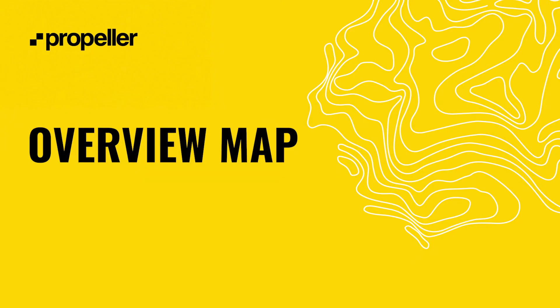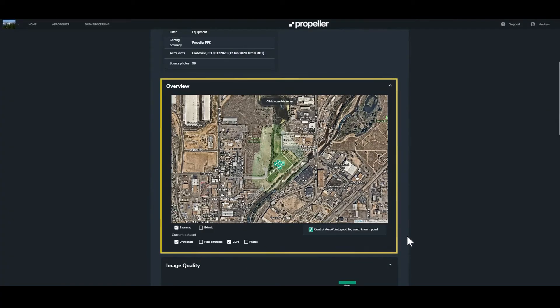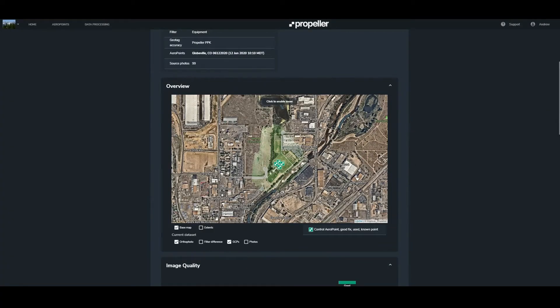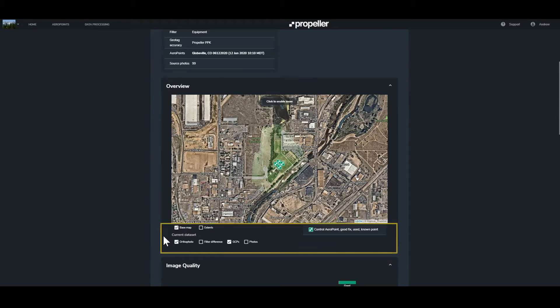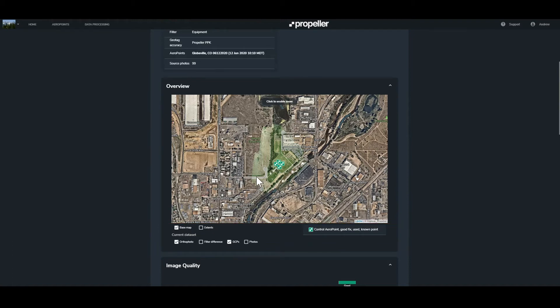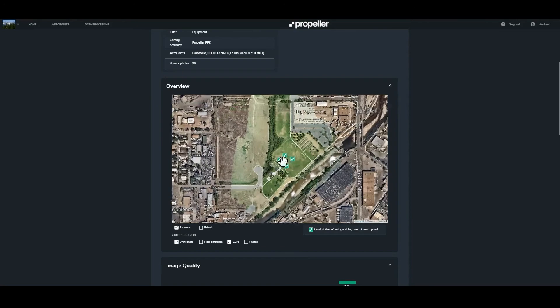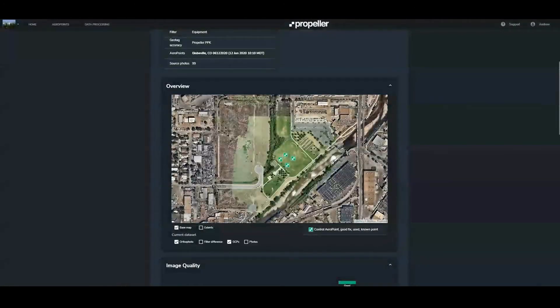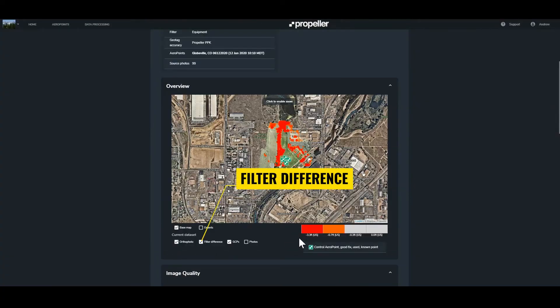The second section of the processing report includes an overview map showing a base map, the ortho photo of the processed data set, and the location of your ground control points. A legend of the overview map is located below the map. To zoom in and out of the overview map you will first need to click on the map. You can toggle the data set features on and off. Turn on the filter difference to display the extent and magnitude of the filter used in the processing.